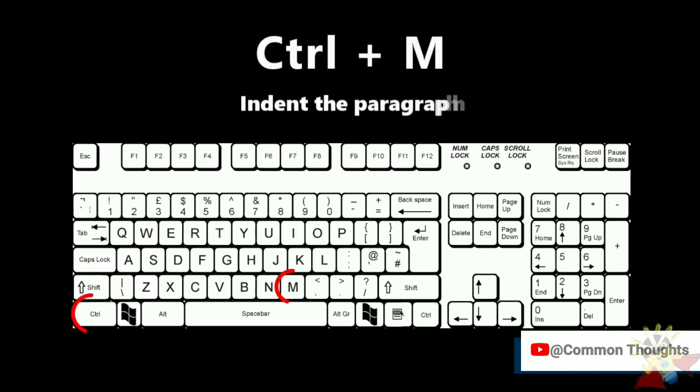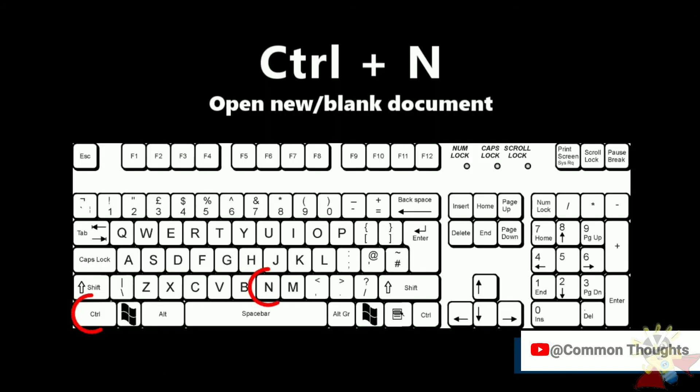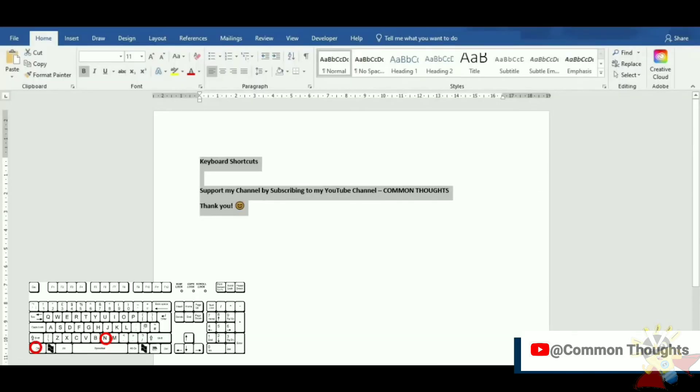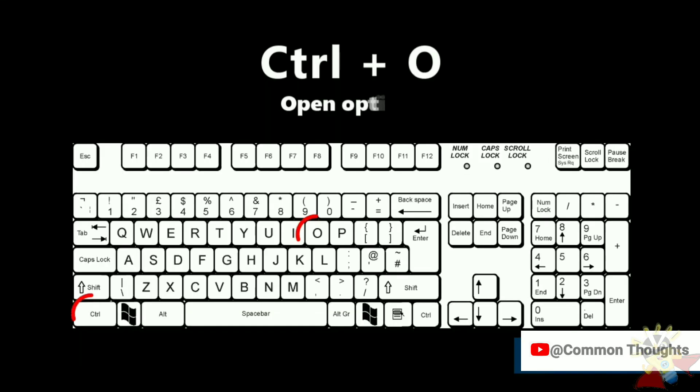Ctrl-M indent the paragraph. Ctrl-N open new or blank document. Ctrl-O open options.